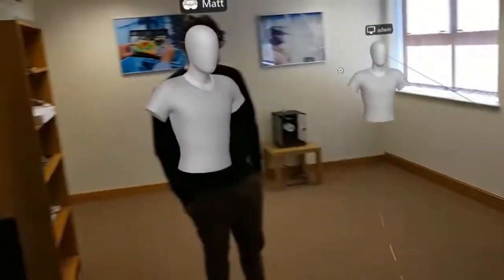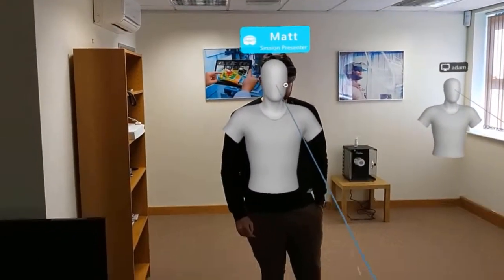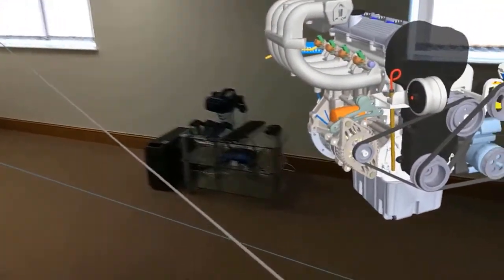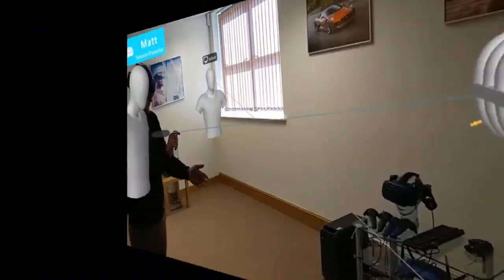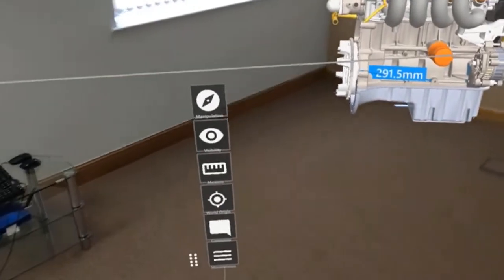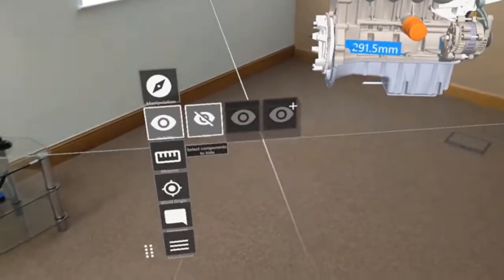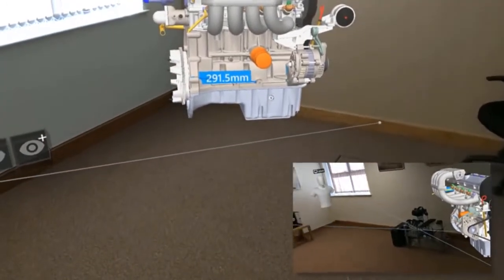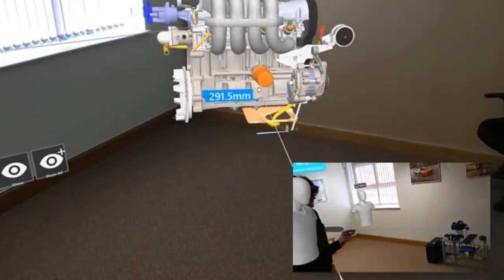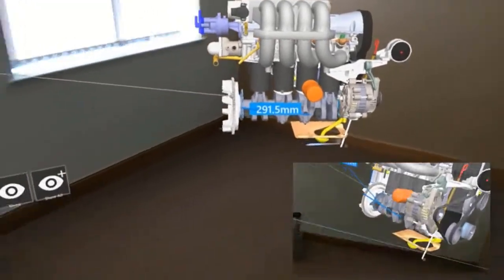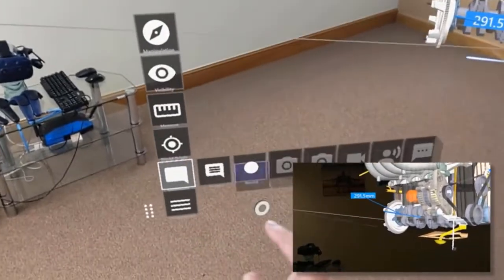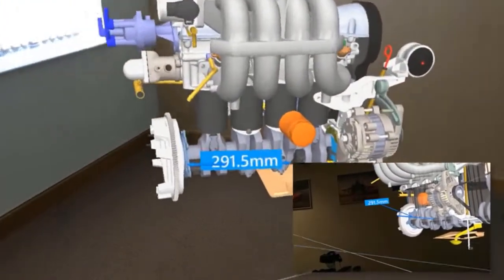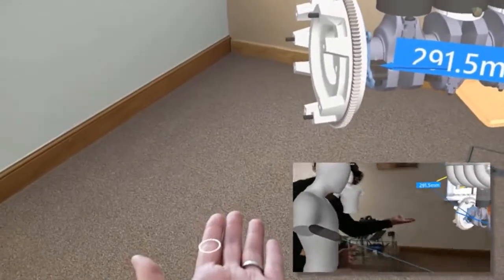If I pass that to my colleague Matt, he's now in control and he can start to interrogate the model. If we skip to his view, you can see Matt's menu options. Now the controller's and he's going to start to hide some components, so selected visibility there. If we overlay my view, you can see this happening in real time, so Matt's hiding some components as I look at it. We can also add comments, so we can record pictures, video, audio, and associate it to the model itself.